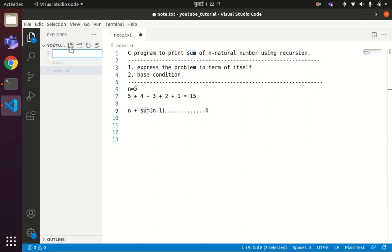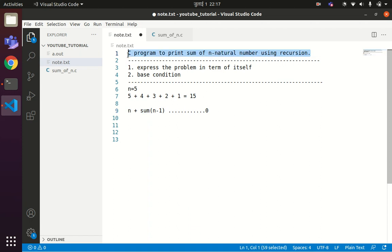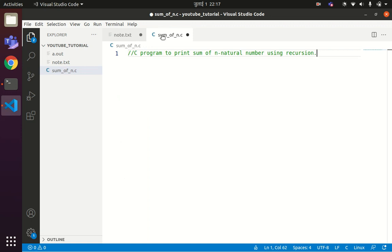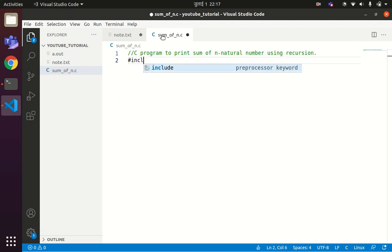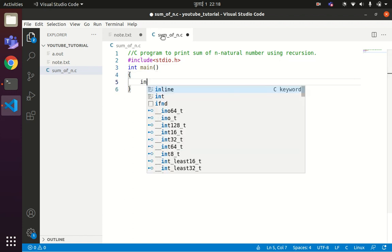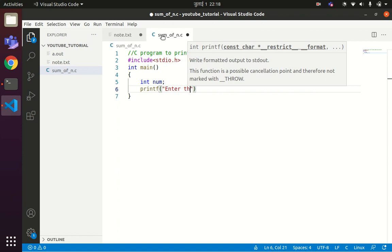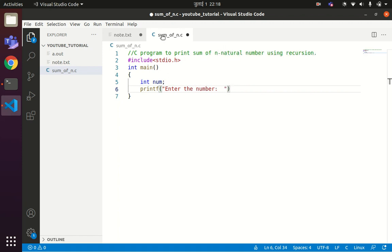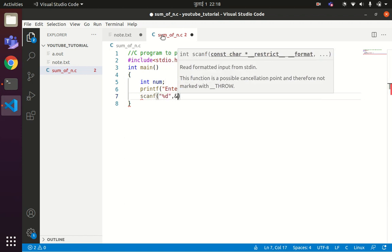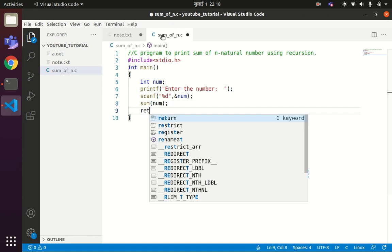Let us write the example code to solve this problem. I'll write the file as sum_of_n.c. We have a hash include stdio.h, then int main, then int num. We'll ask the user to enter a number using scanf with the format specifier and ampersand num. Then we'll have one recursive function call named sum, passing num as the argument, and return 0.